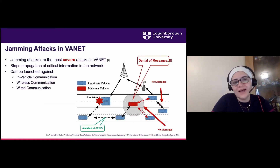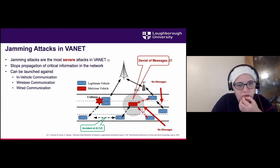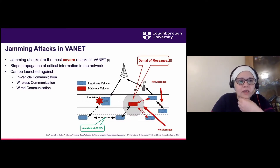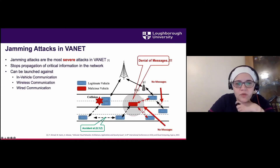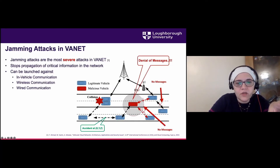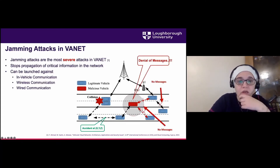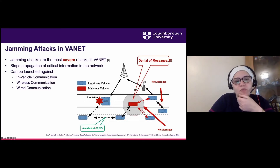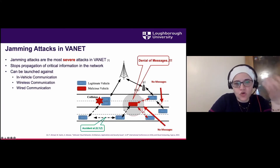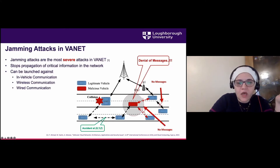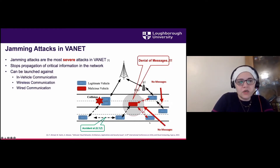Here's an example of a jamming attack, one of the most severe. There was a collision between two cars and they broadcast their location — all cars behind need to receive this on time to slow down or change lane. Now imagine the red car decides not to forward this information and simply drops it. That car can take action, but all the others cannot — especially on a highway where distances are short. You can imagine the consequences.